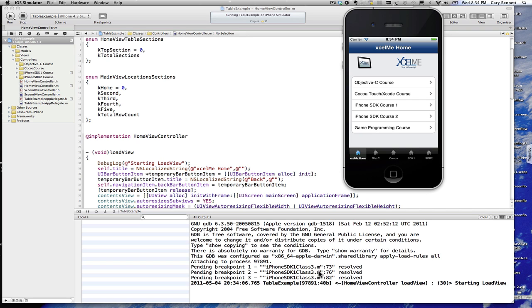Instead of just showing starting load view, which is what we have right here, we're showing that this is getting called from our home view controller, which is right here, home view controller, line number 30.